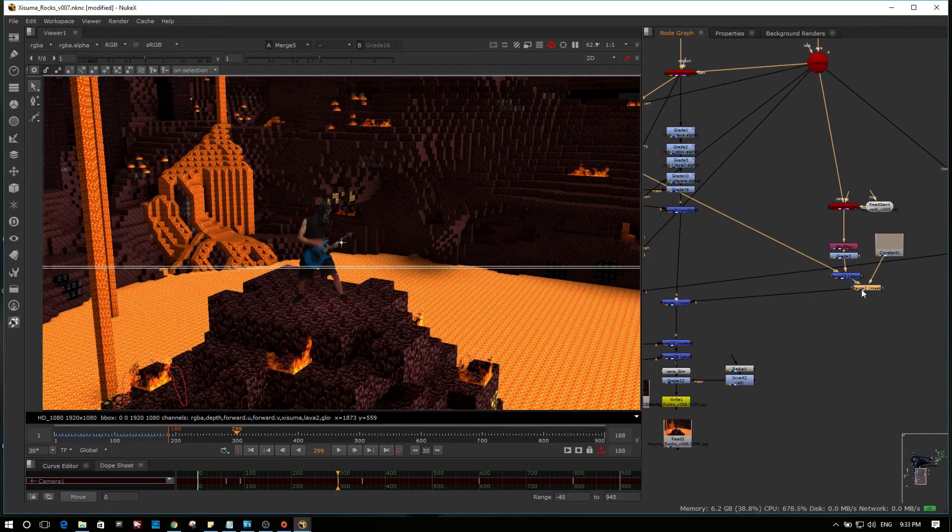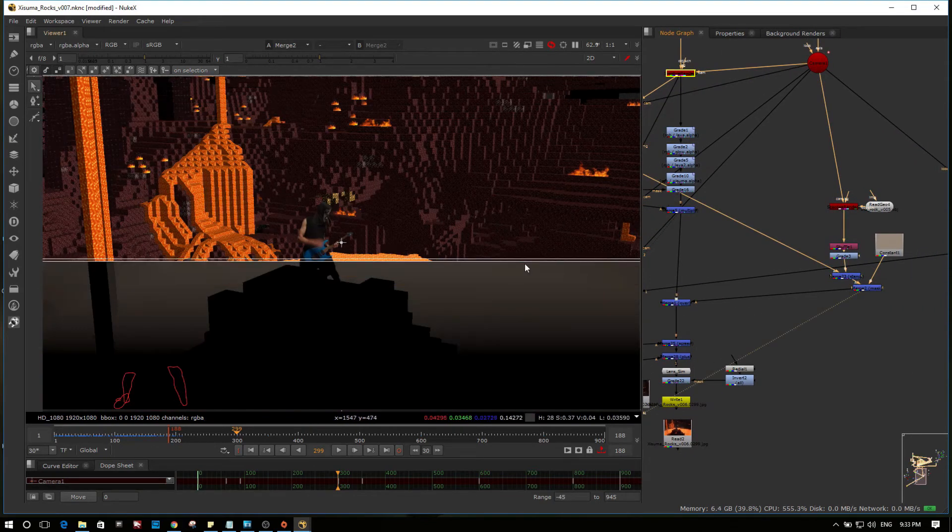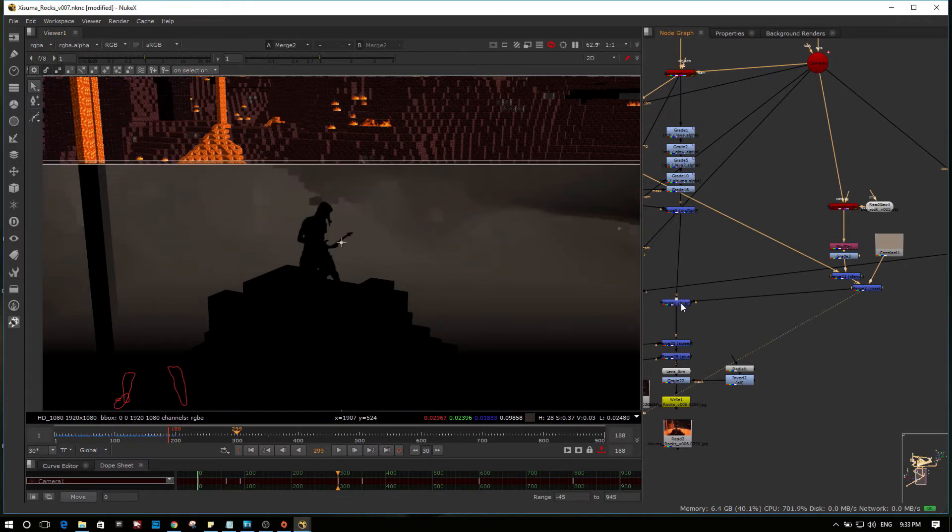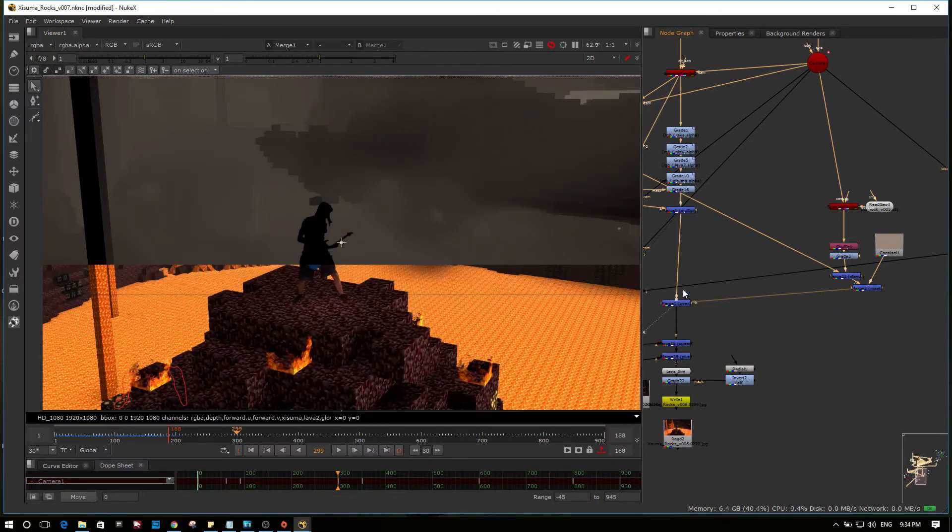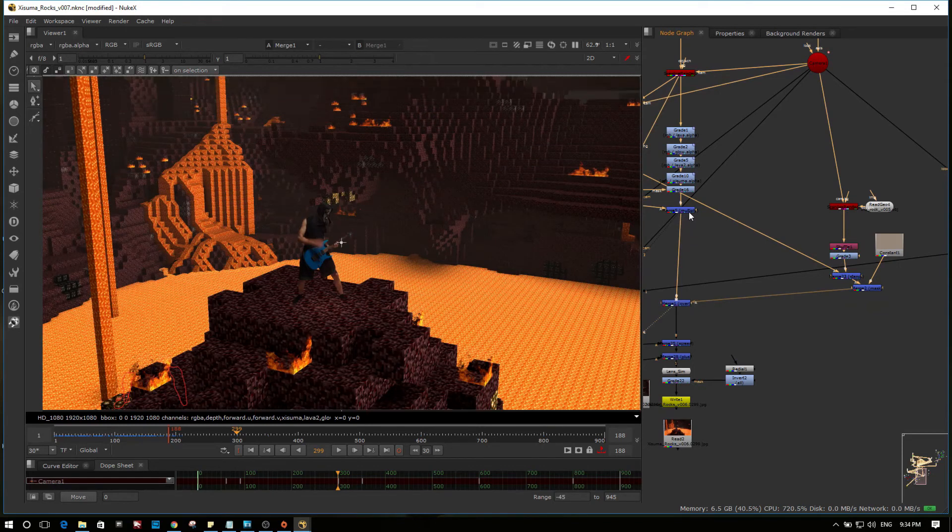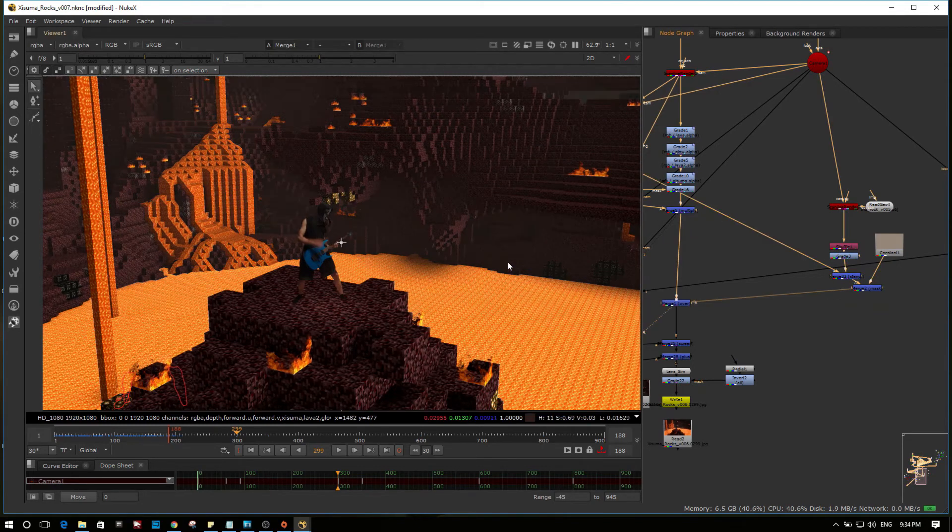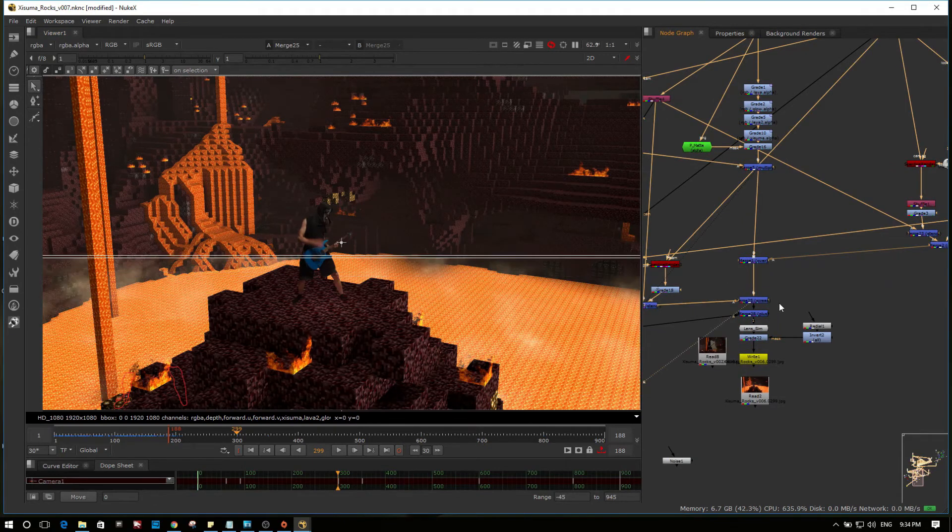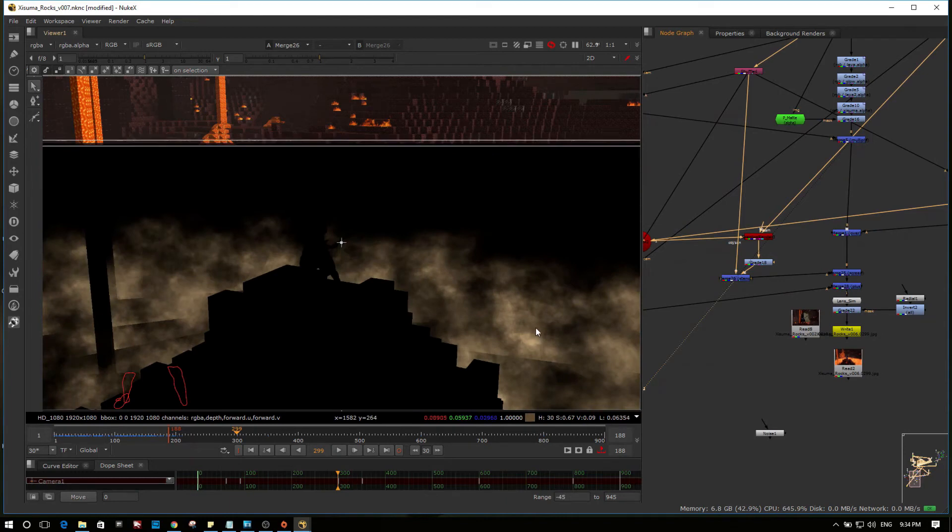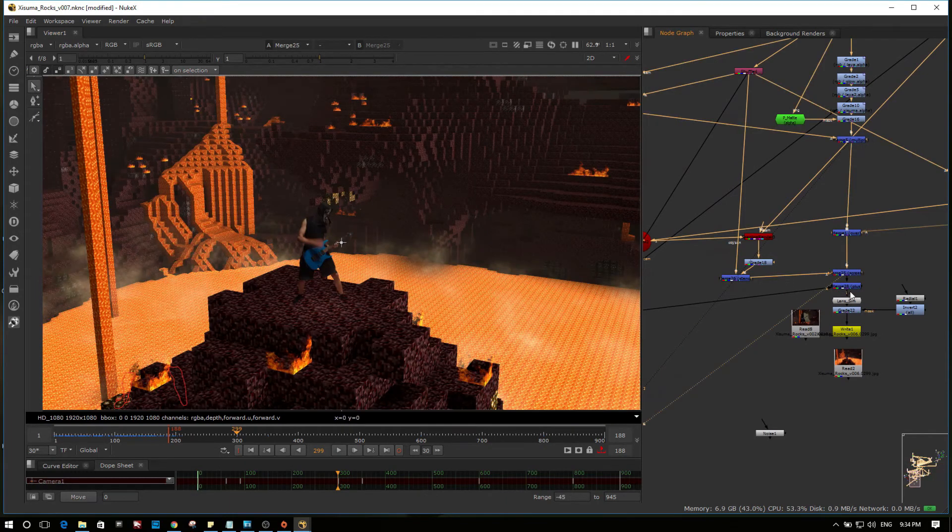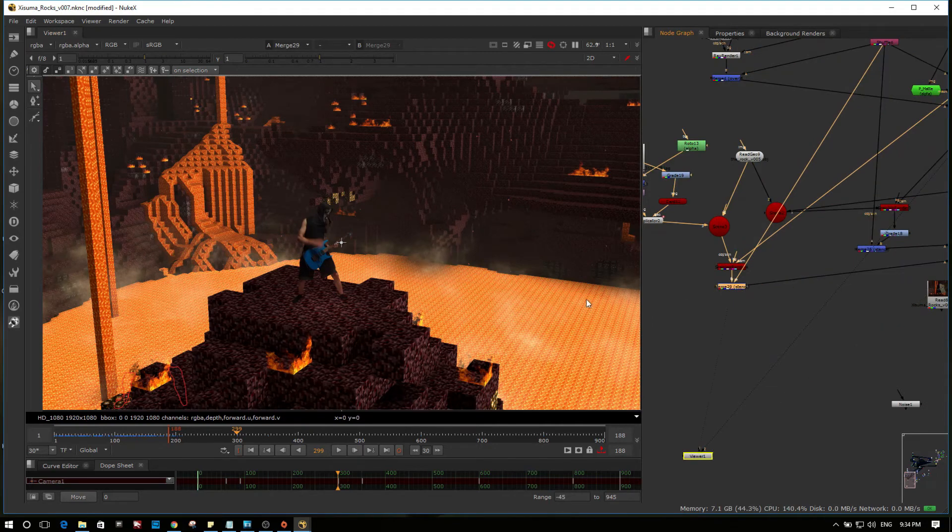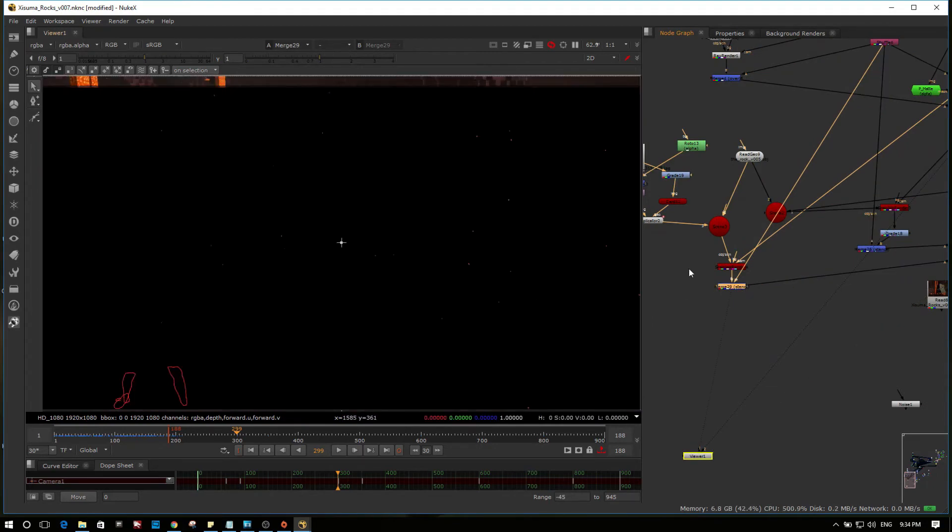Next was a bit of depth. A bit of depth hazing which always adds a nice bit of scale. I'll show you that. After that was a bit of smoke. A bit of lava smoke at the bottom. And some flying embers around.